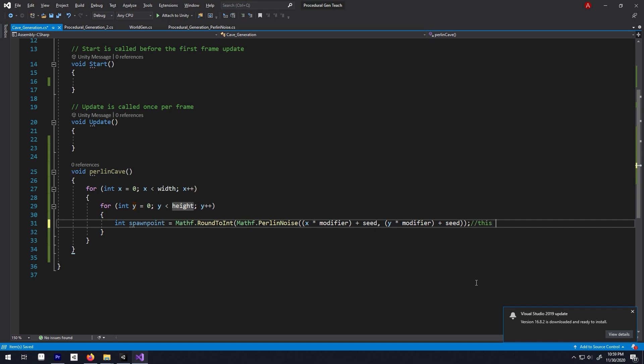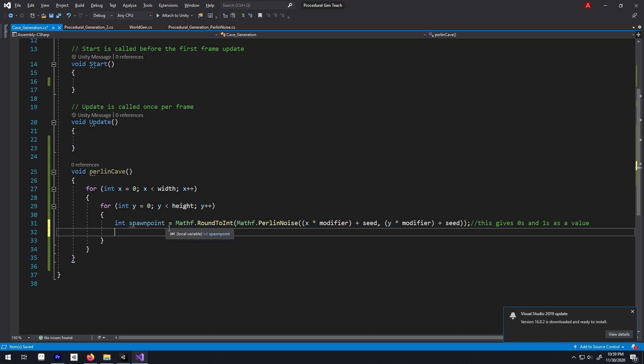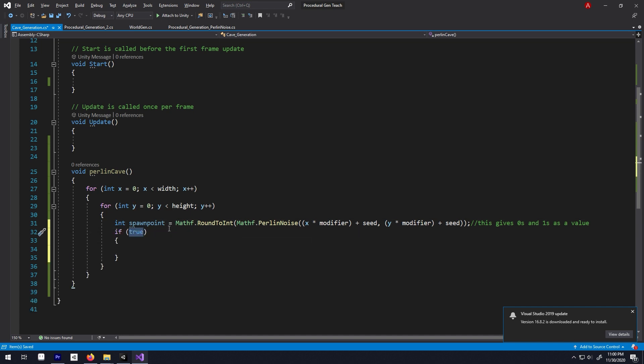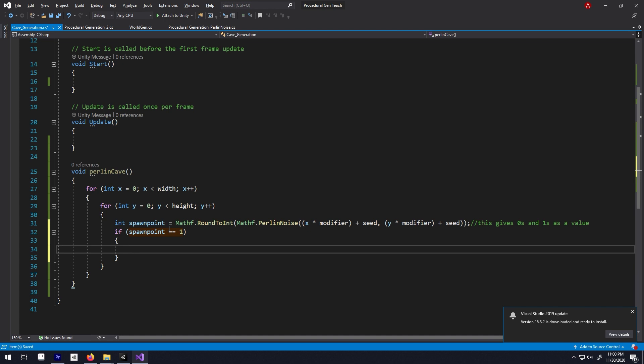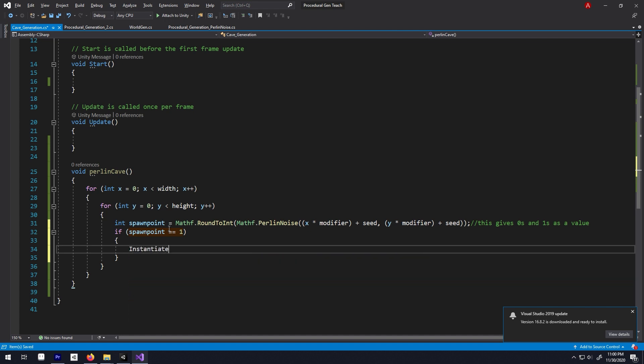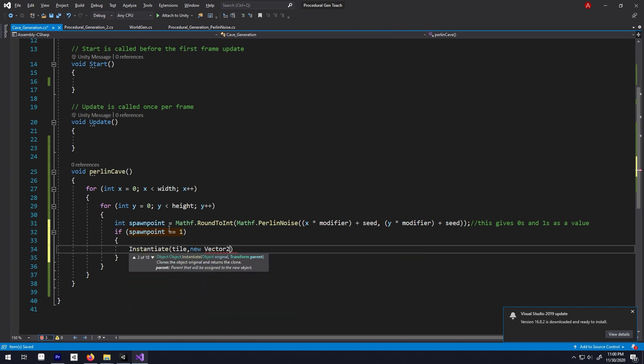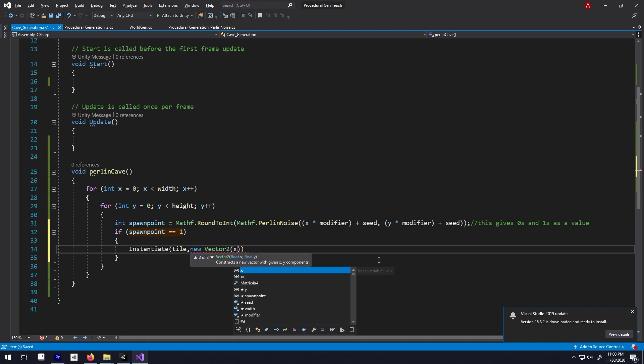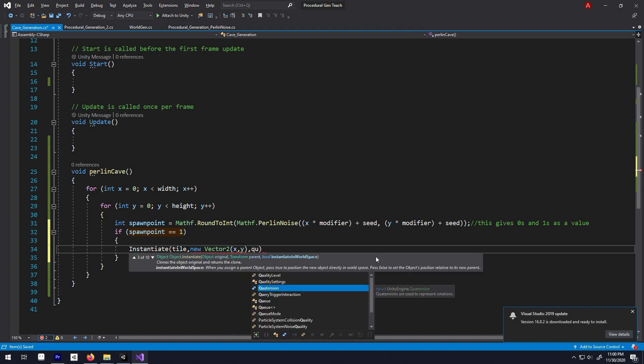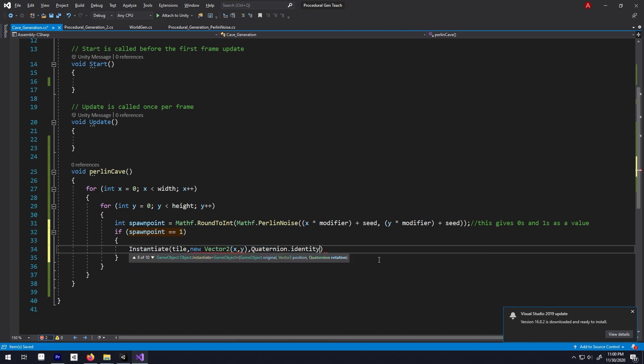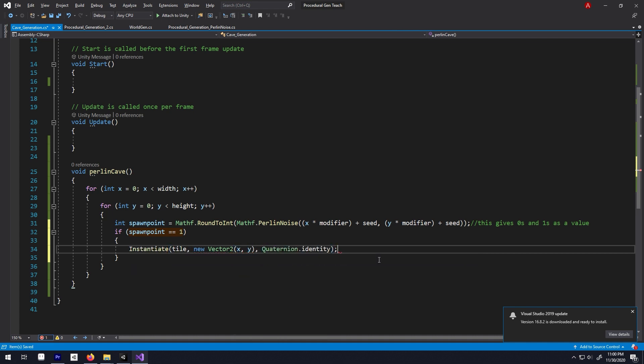Now, this spawnpoint will only give us 1s and zeros as a value. So here, write if the spawnpoint is equal to 1, then we will instantiate our tile game object in a position of new vector2 with x, y as the axis value and with no rotation, meaning Quaternion.identity. And we are now done.